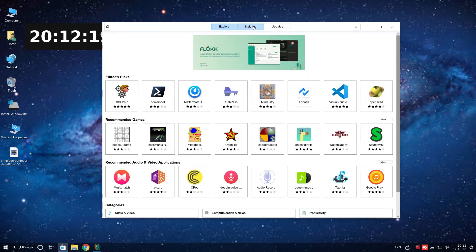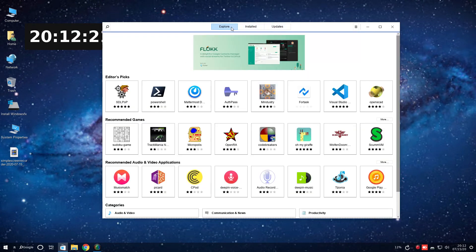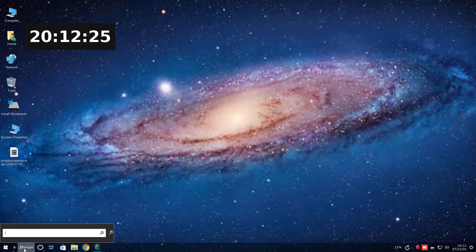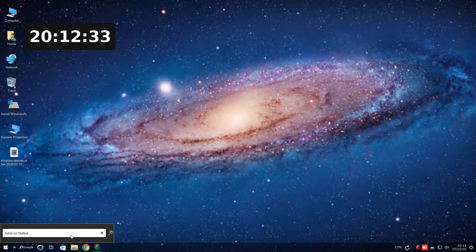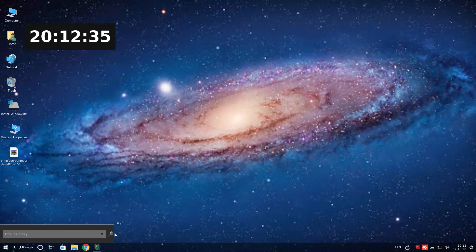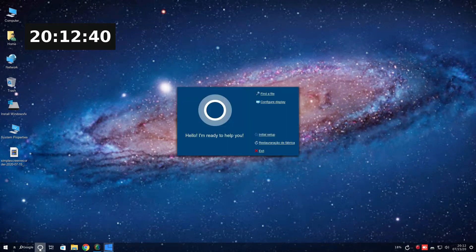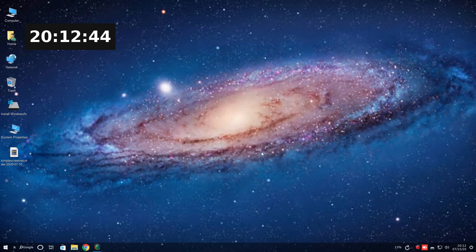So explore, installed, updates. Well, this looks cool. I have no problem with this. This is a Google search. Let's search Total OS today. And nothing happens. Maybe after the install. I just, hello, I'm ready to help you.